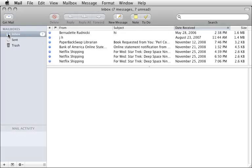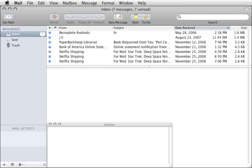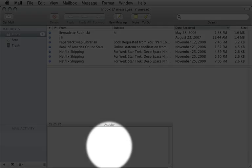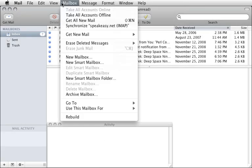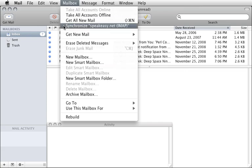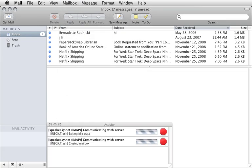Here are some useful tips. Not all of the IMAP activity is shown in the Mail Activity section of the sidebar. To see more detail about what mail is doing, choose Activity from the Window menu. Also, to read your messages when offline, choose Synchronize All Accounts from the Mailbox menu before disconnecting from the network.